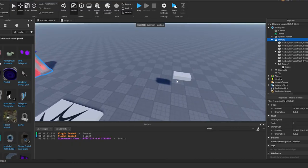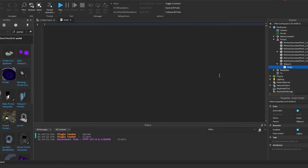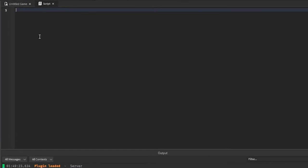Alright, so now in the script we're going to go ahead and get the teleport spot, which is going to equal whatever your part is that you want the player to teleport to.